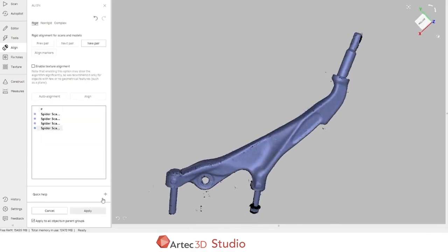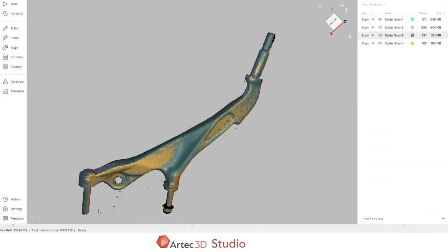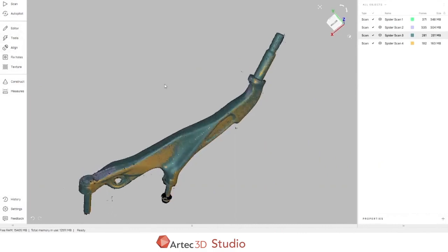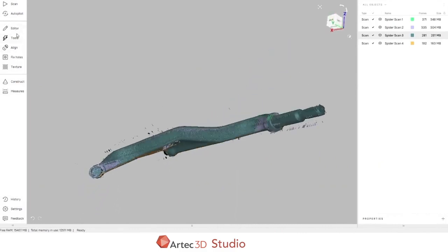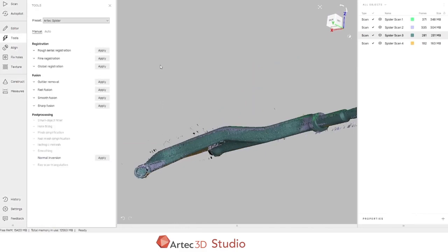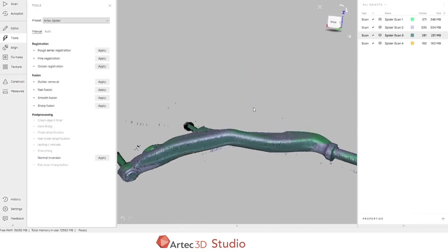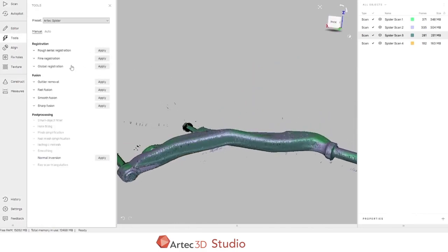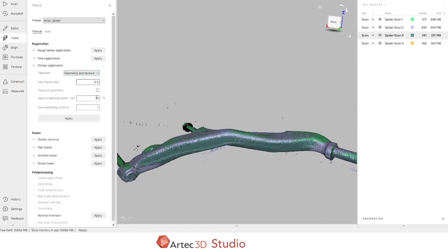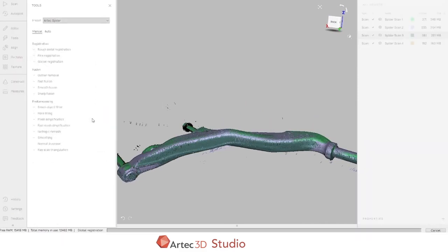So we can select the alignment. That's the alignment done. Next on our list is to register all of the scan data. Registration is a process that takes all of the individual scan frames and moves them out along their nearest neighbors to remove duplicates and to ensure that the scans agree properly with each other.